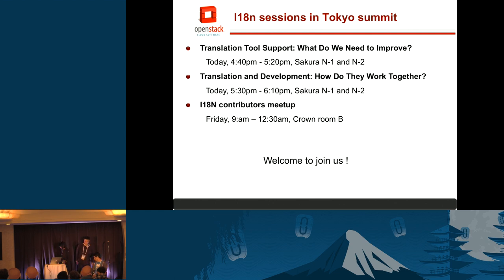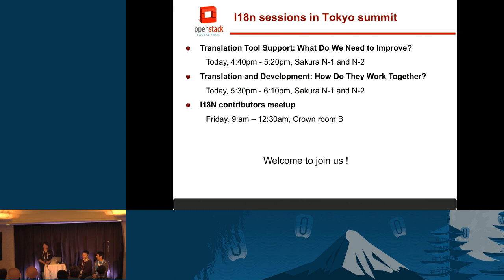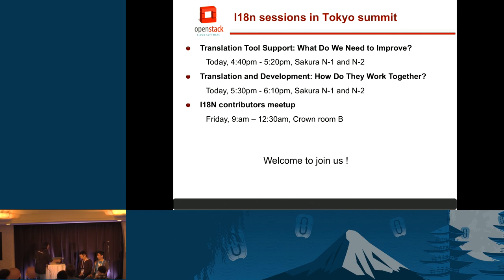Thank you. The Japanese team is the most active translation team in the OpenStack community — they have translated a lot of documents and messages. Many thanks to Kato-san. There are three remaining sessions about i18n — if you're interested, welcome to join. Now we are open for Q&A.